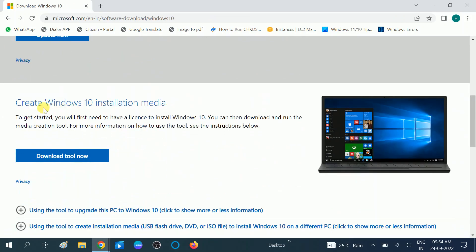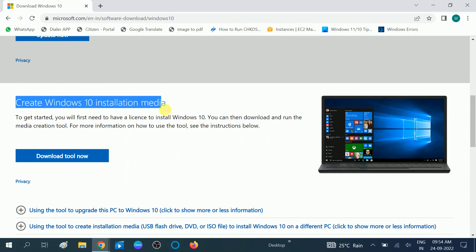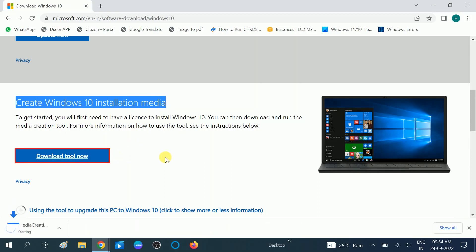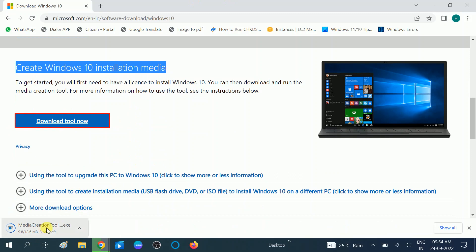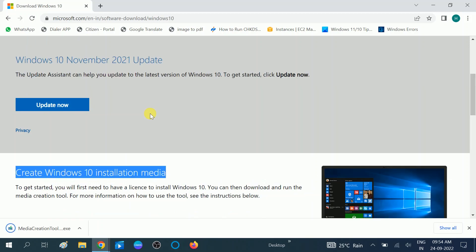After scrolling down you can see 'Create Windows 10 installation media.' Click on the 'Download tool now' option. This is the tool for the ISO file, you need to download it and run it. You will also get the latest Windows 10 file from this official Microsoft website.